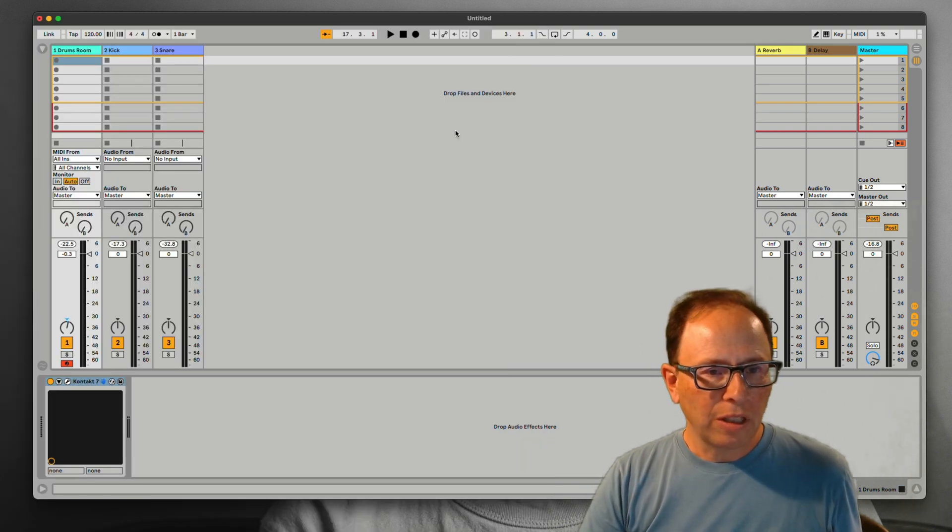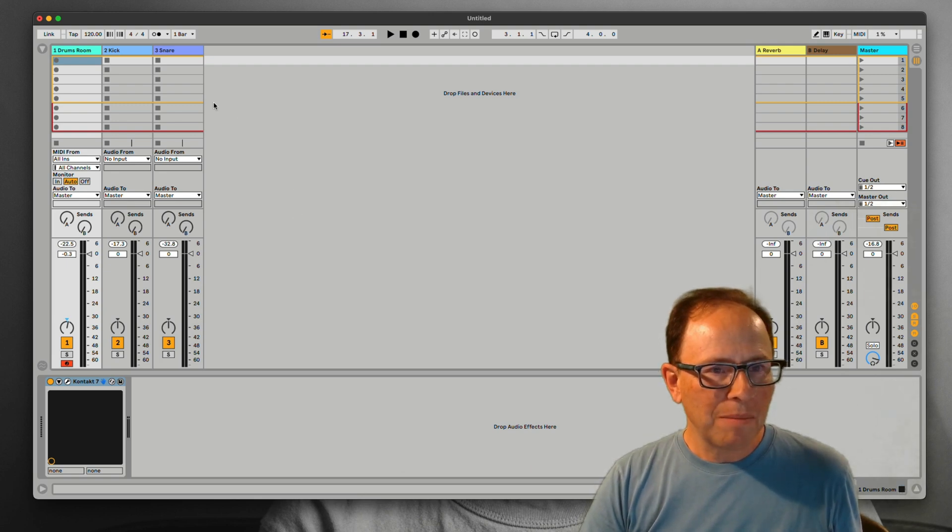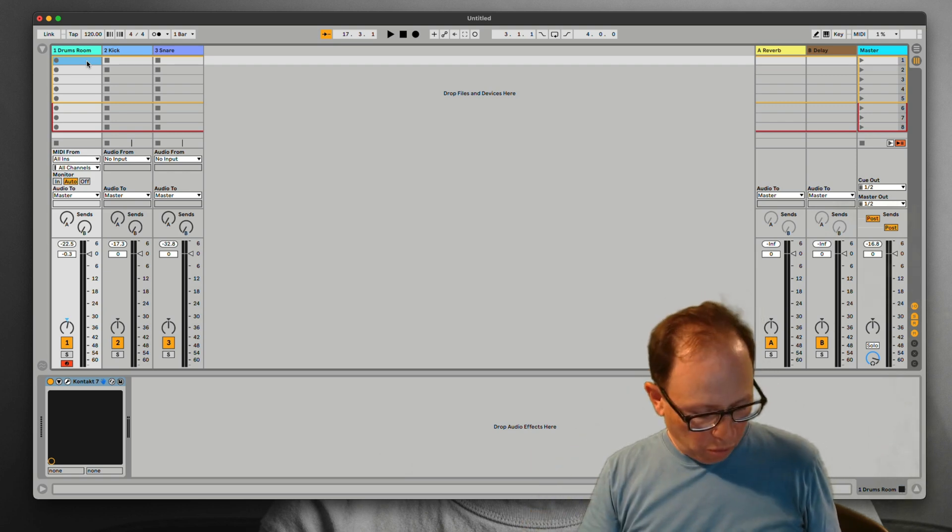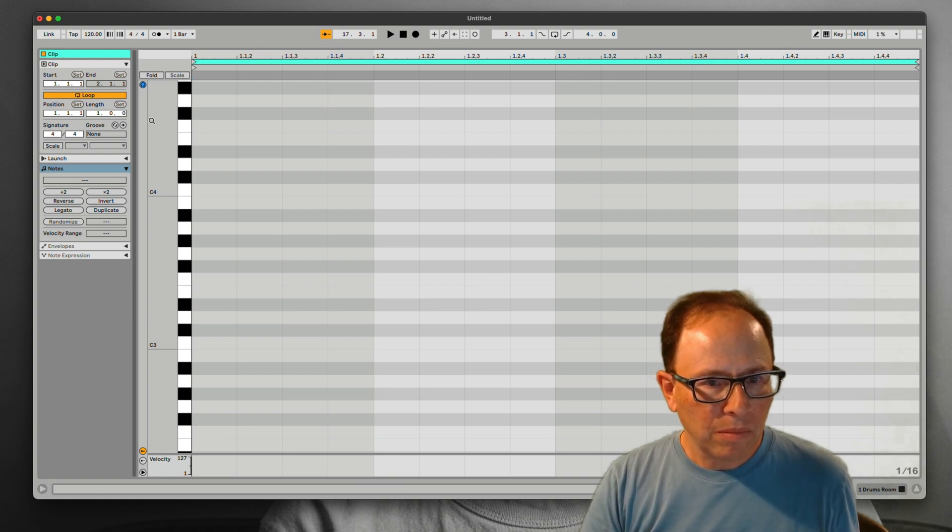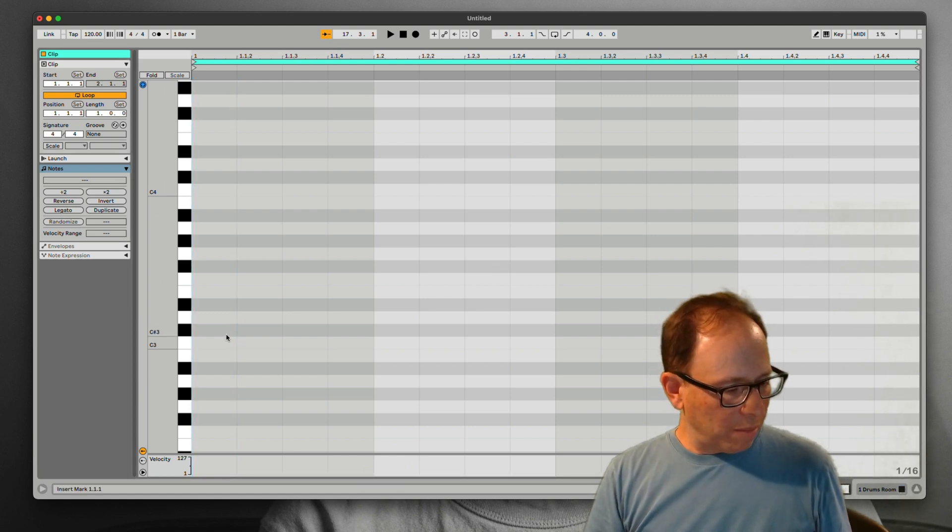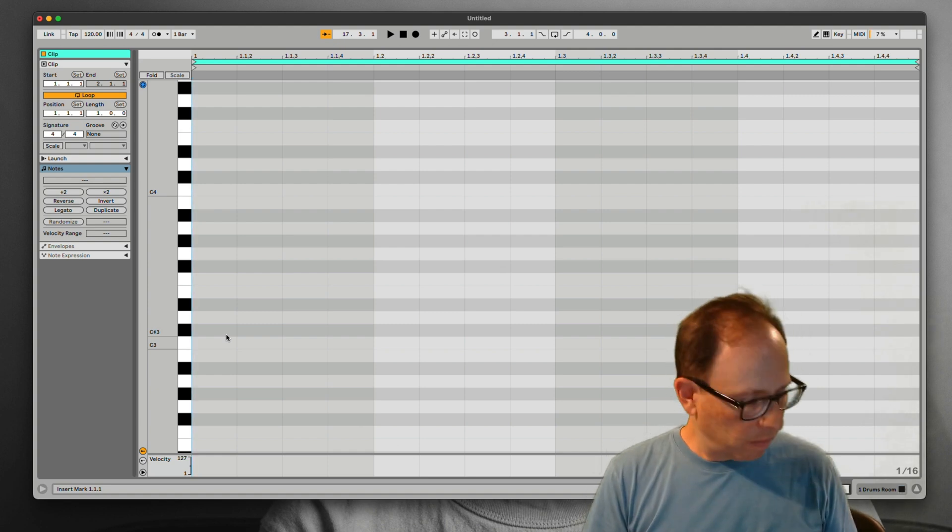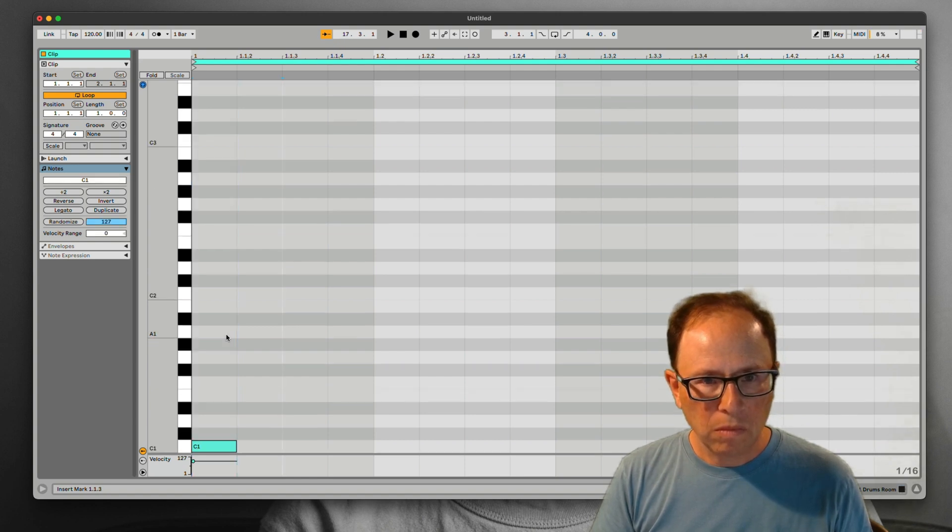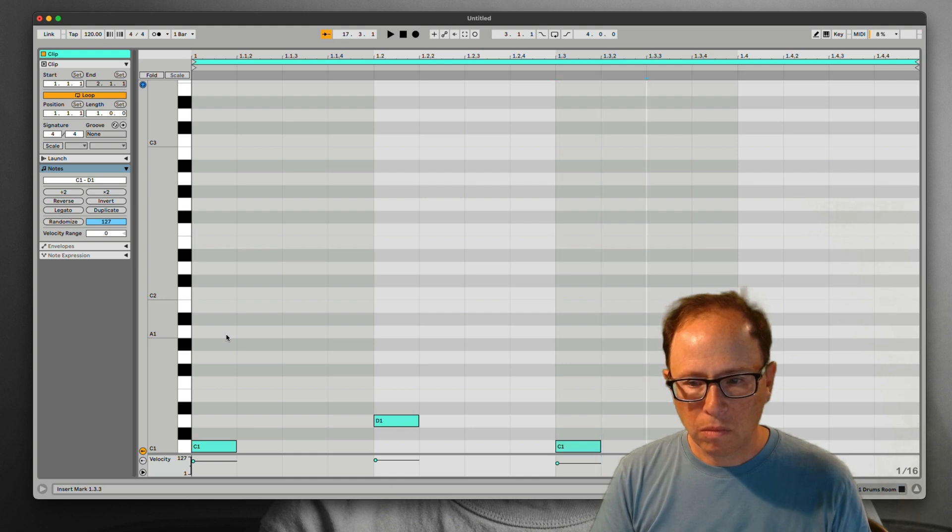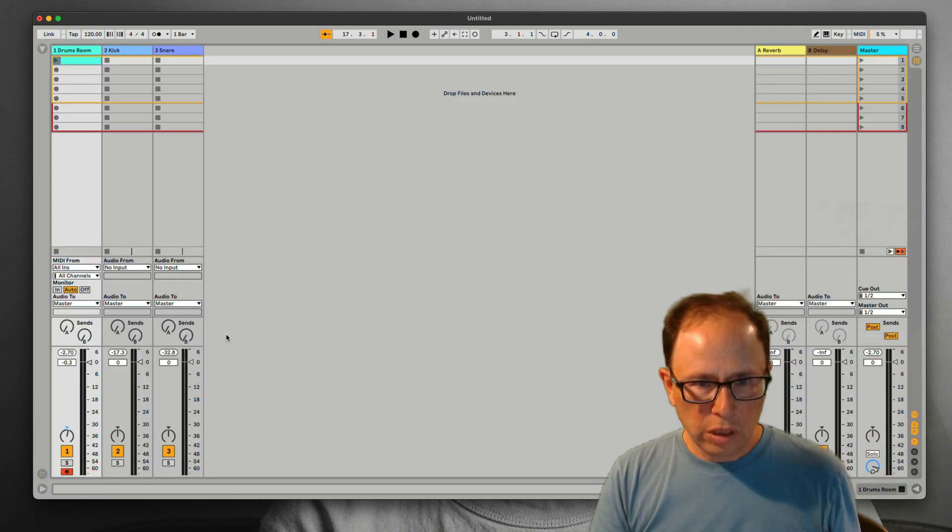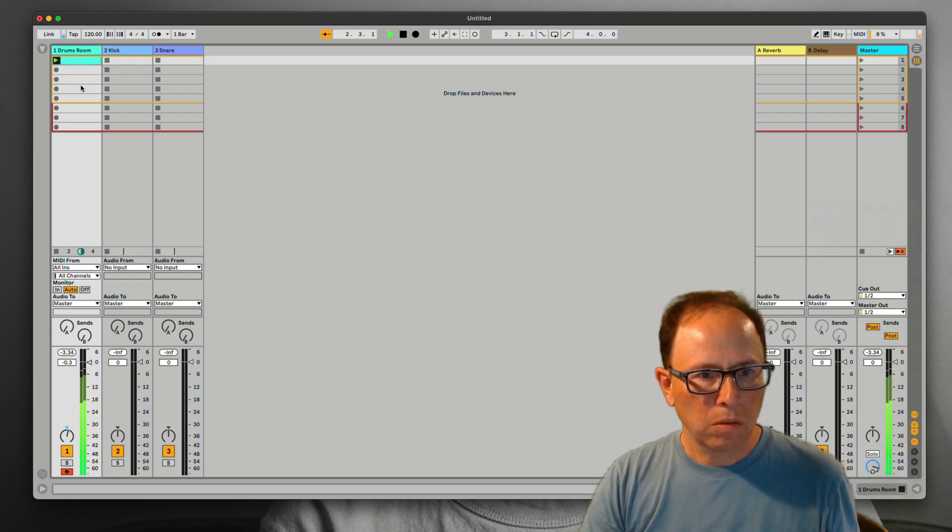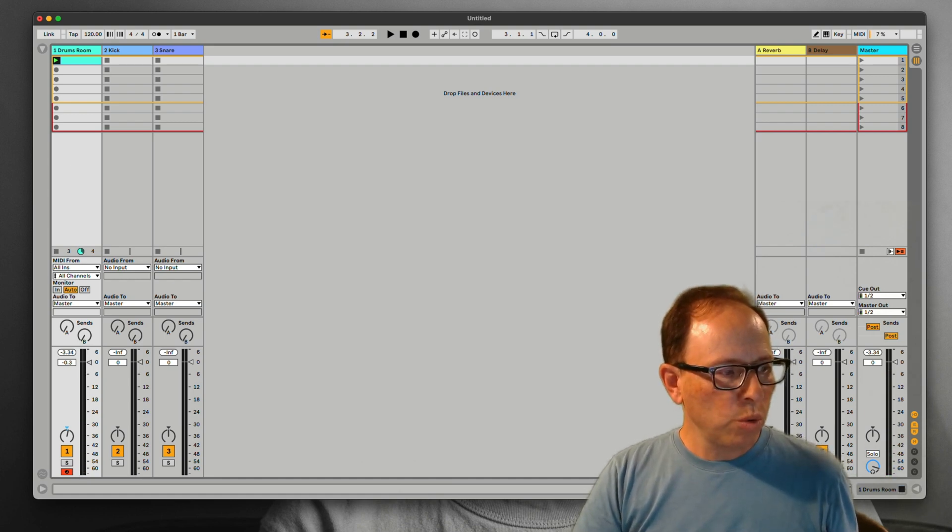Let's go back into Ableton Live for just a moment here so that we can make a MIDI clip to test all this with. Right in the Drums Room track, the MIDI track, I'm going to create a new MIDI clip and just program in a little beat into this thing. Let's see what this sounds like. Alright, a little kick and snare, a little boom bap for you.